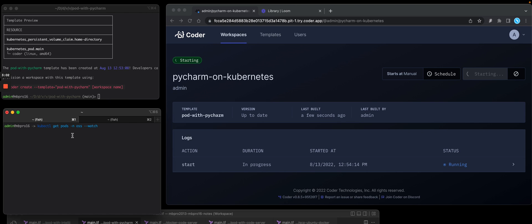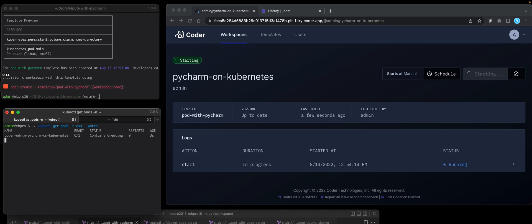On the bottom left, this is running on GCP, GKE, Kubernetes. So I'm going to log into that cluster and show the pod getting created. So on the lower left screen, you should see it creating the pod. There it is. Coder admin PyCharm on Kubernetes.